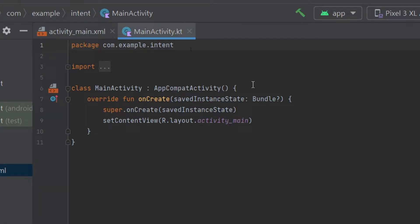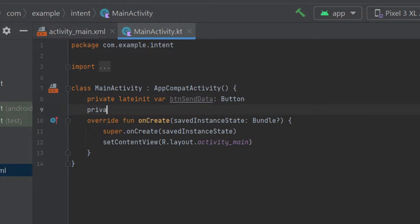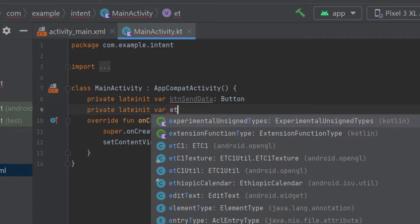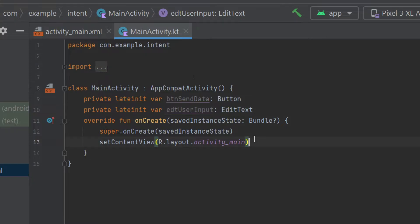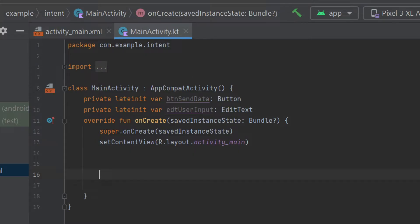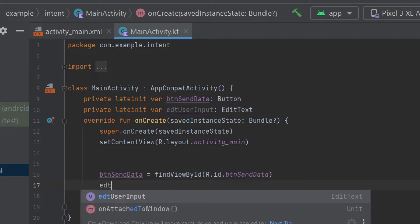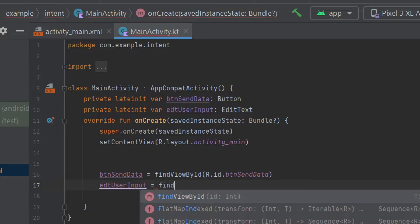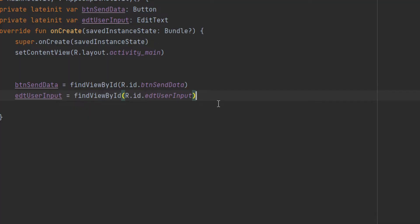Now open our MainActivity and declare and initialize the button and EditText. Type: private lateinit var btnSendData: Button, and private lateinit var edtUserInput: EditText. Inside the onCreate method, initialize them: btnSendData = findViewById(R.id.btn_send_data) and edtUserInput = findViewById(R.id.edt_user_input).